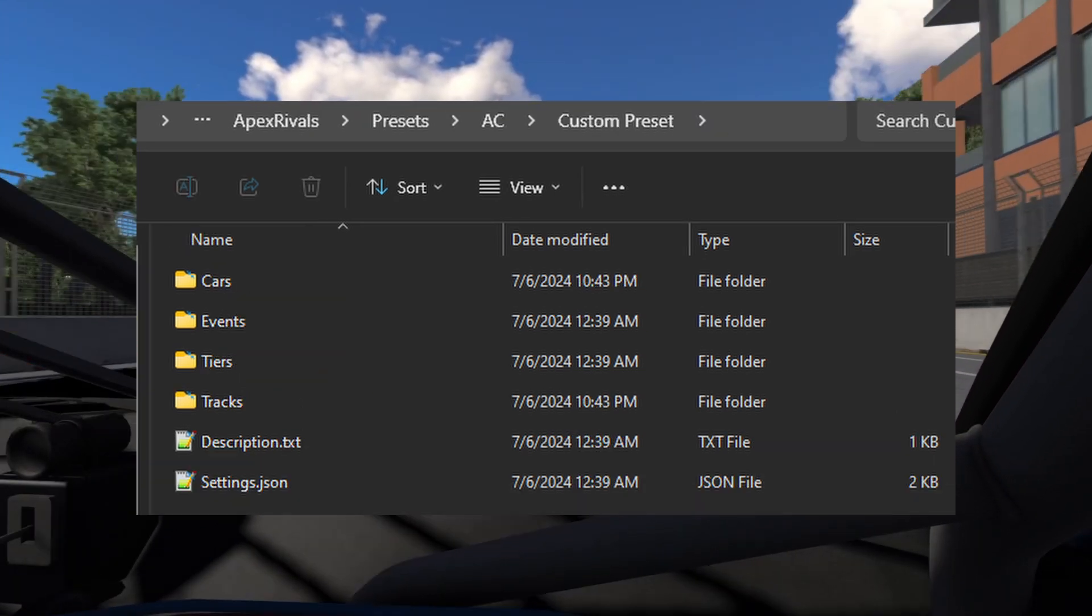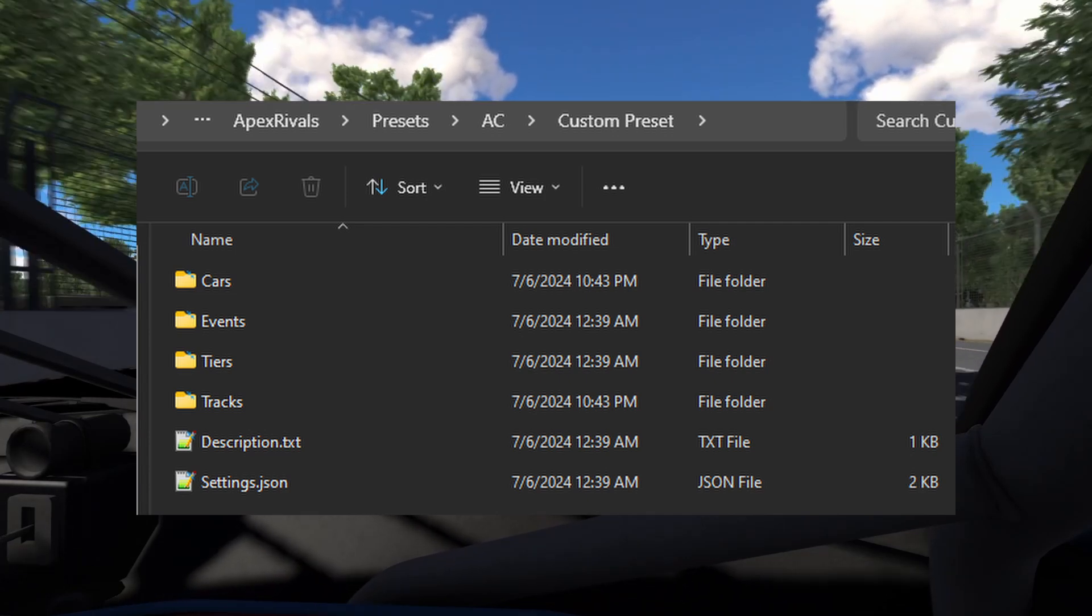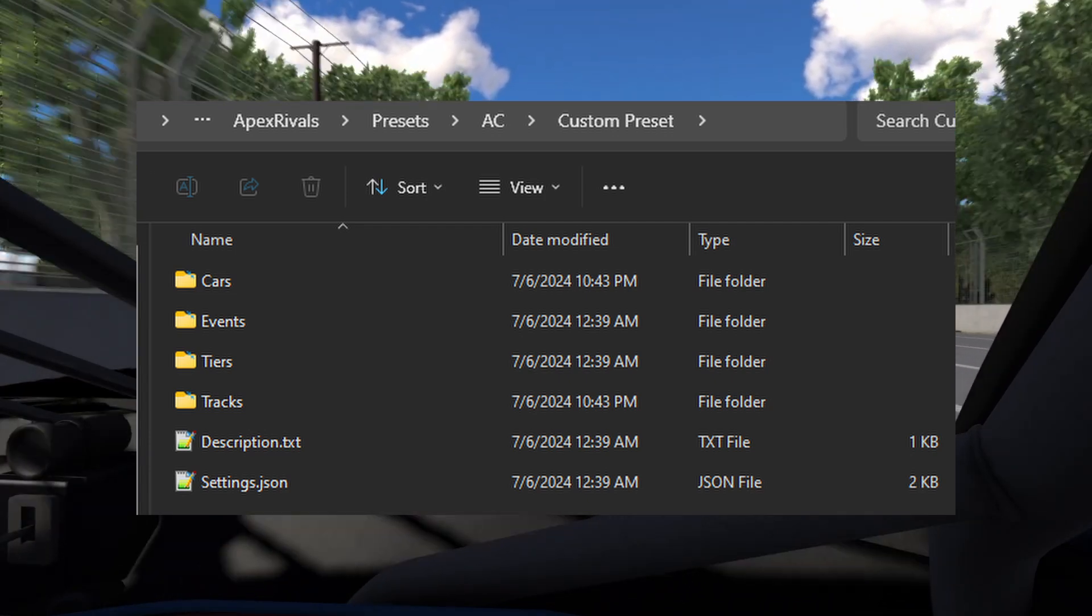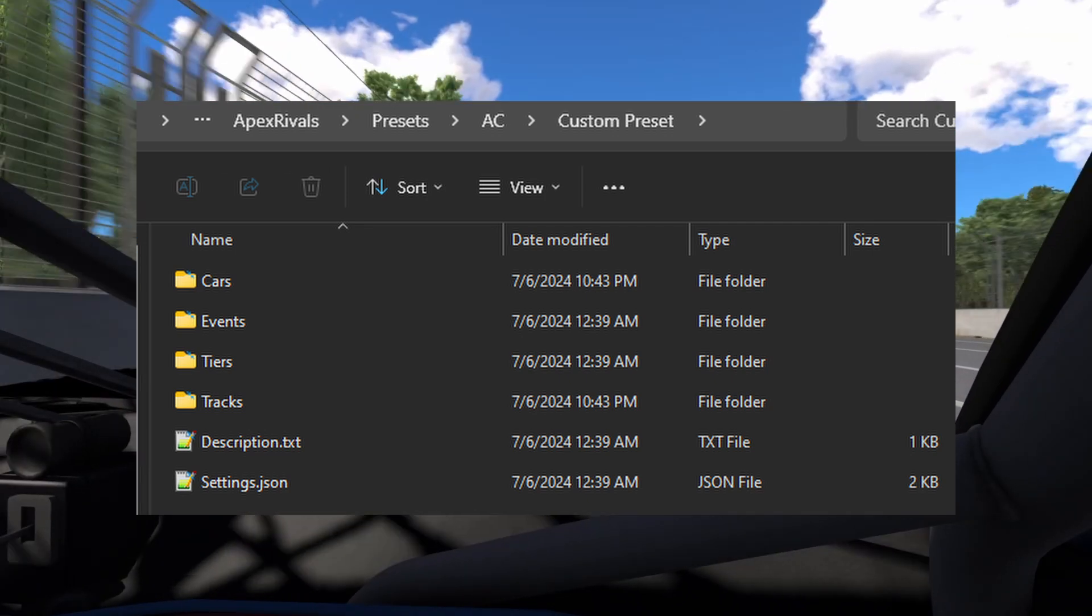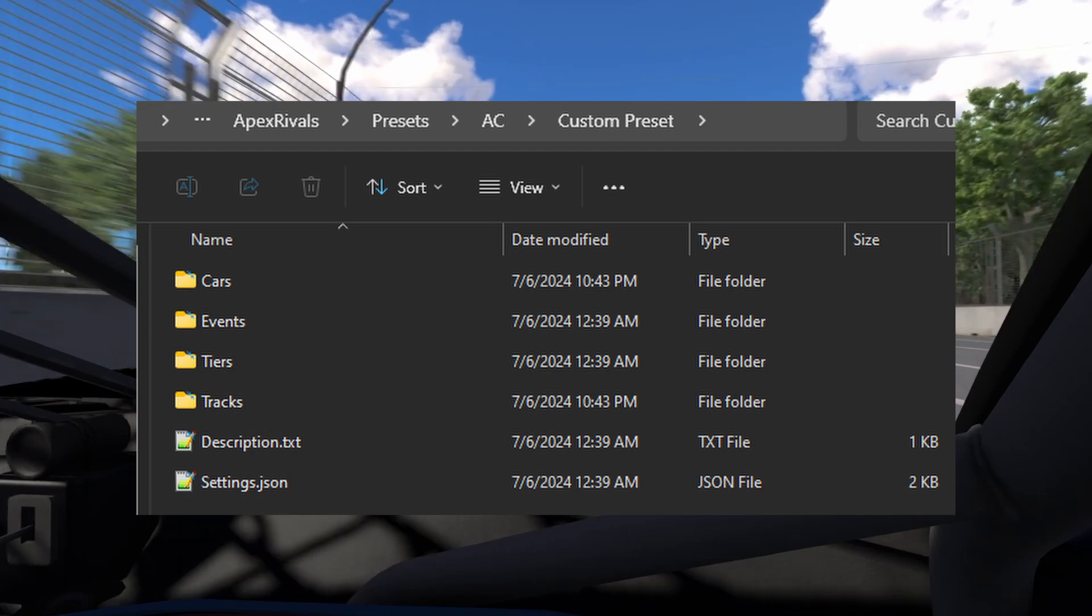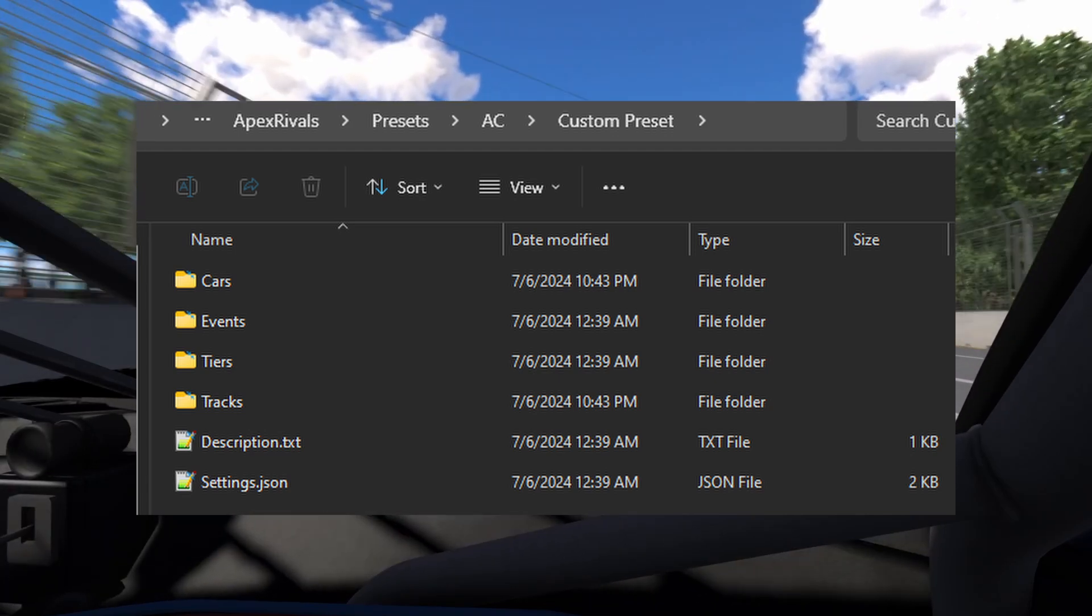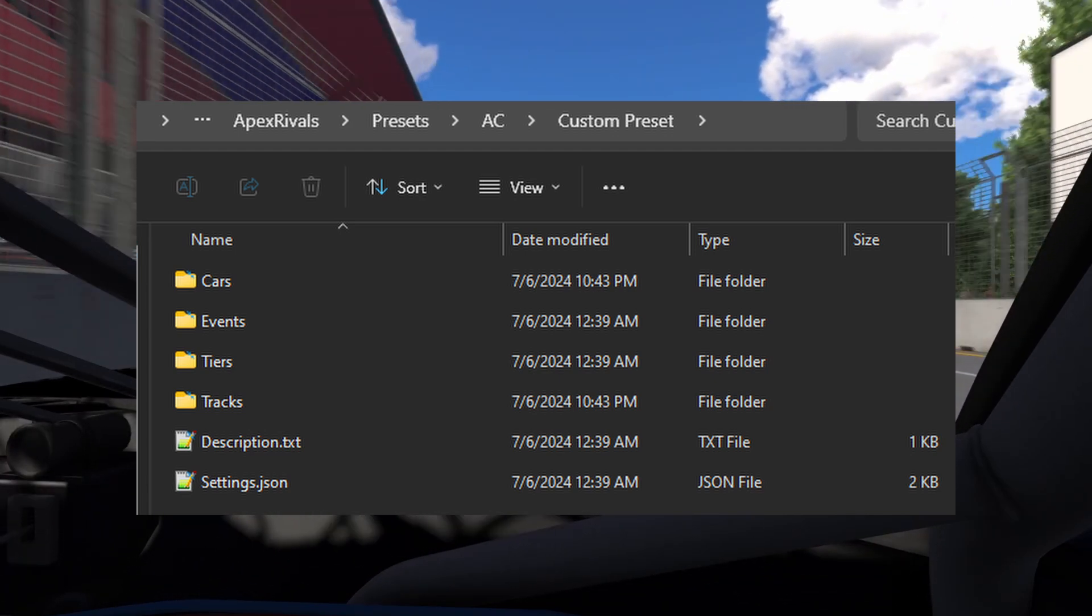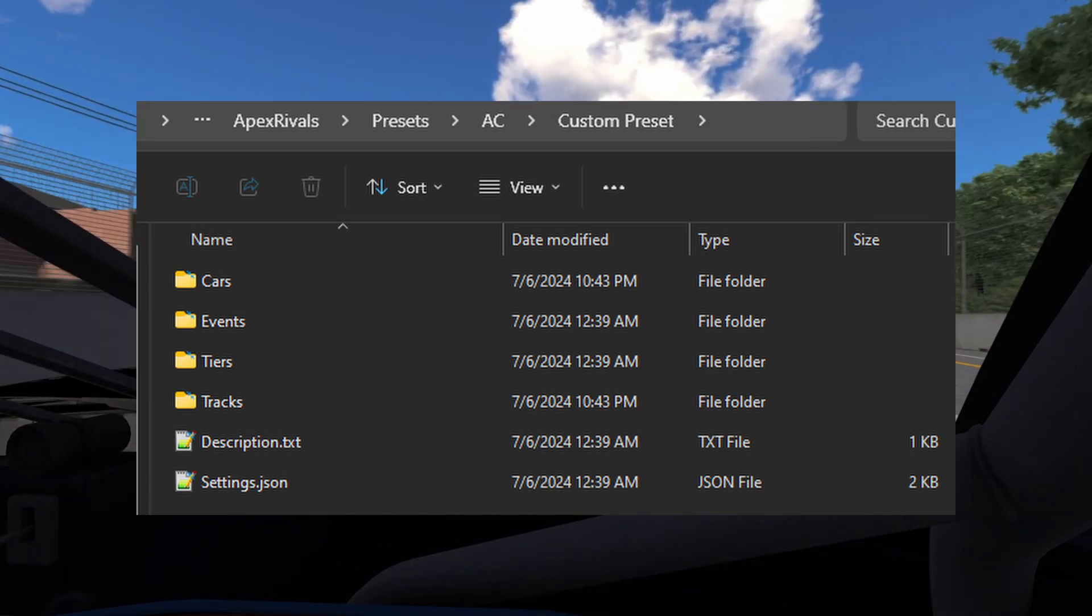Now go inside the folder. Here you have multiple files and folders. You have cars, tracks, and tiers folders, as well as a settings.json and a description text file.